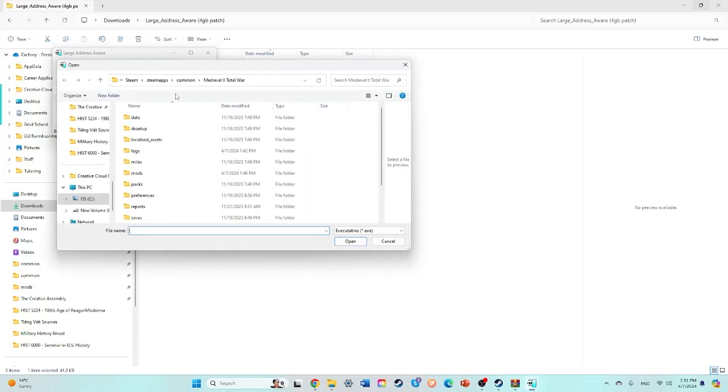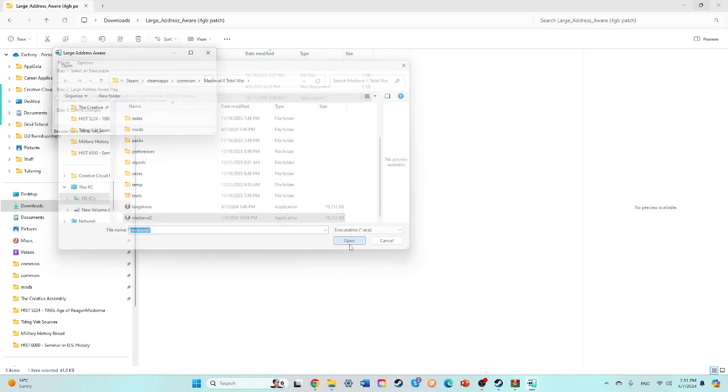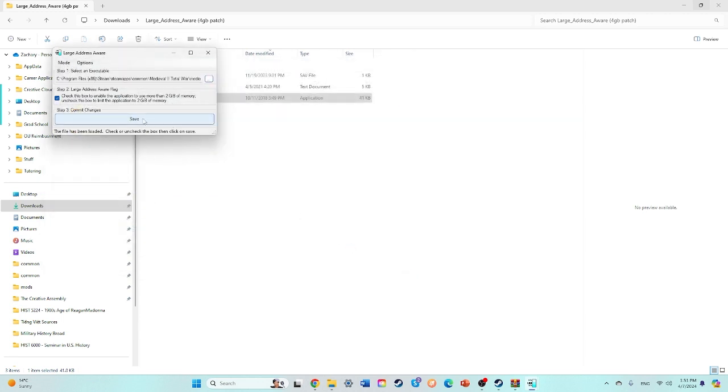All right, so then you will find again, this time Medieval 2, because I did Kingdoms. Make sure that box is checked.